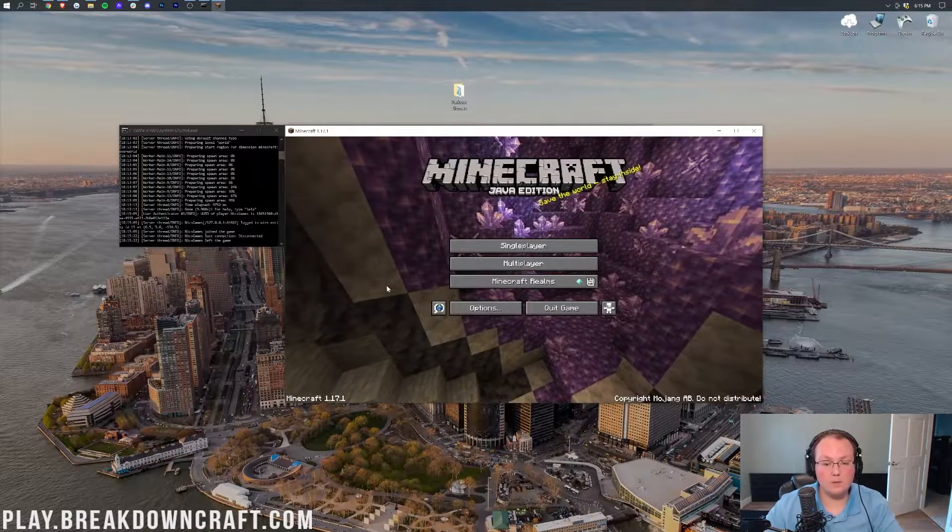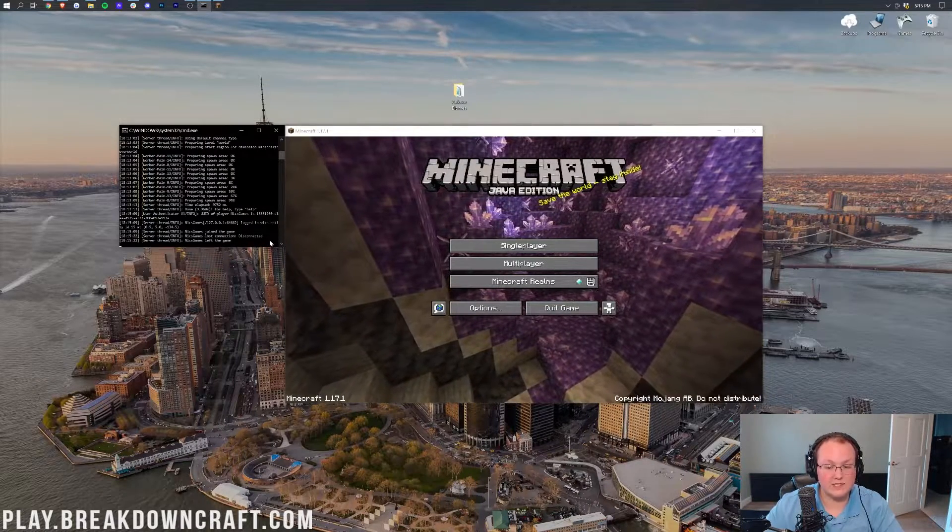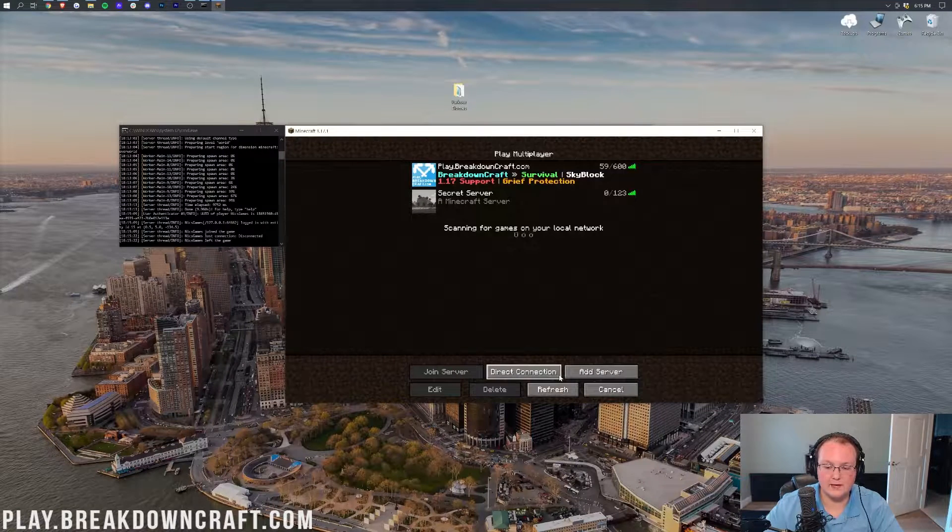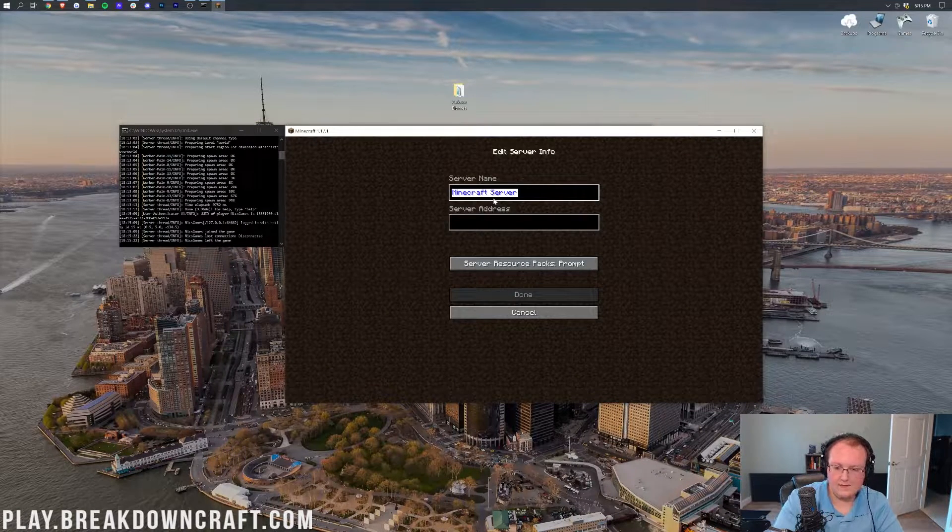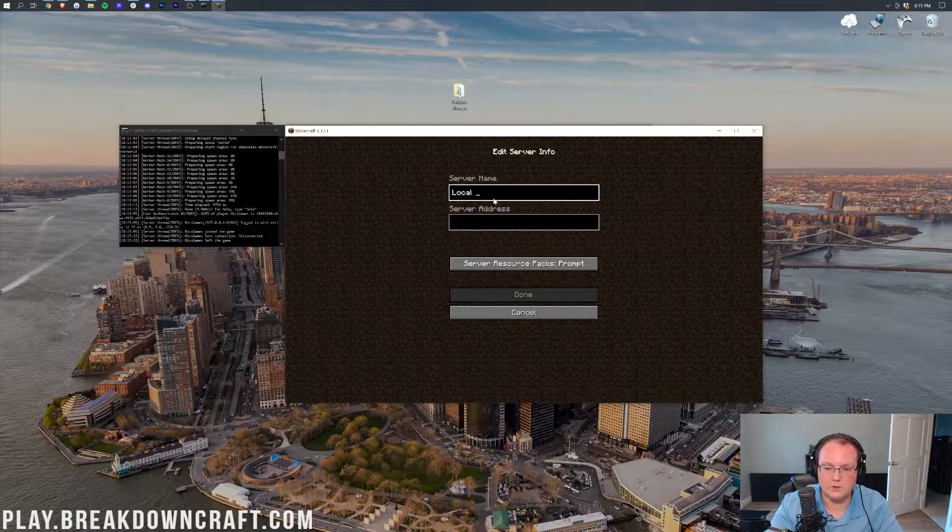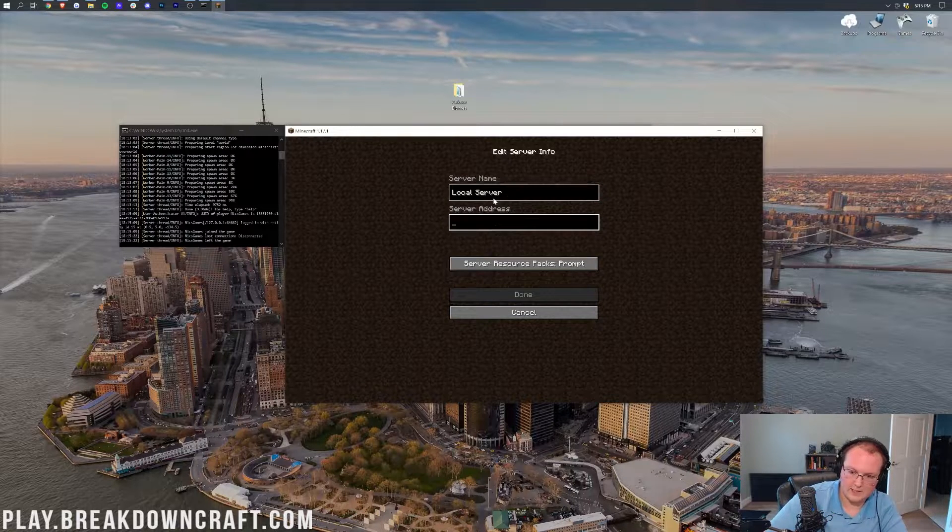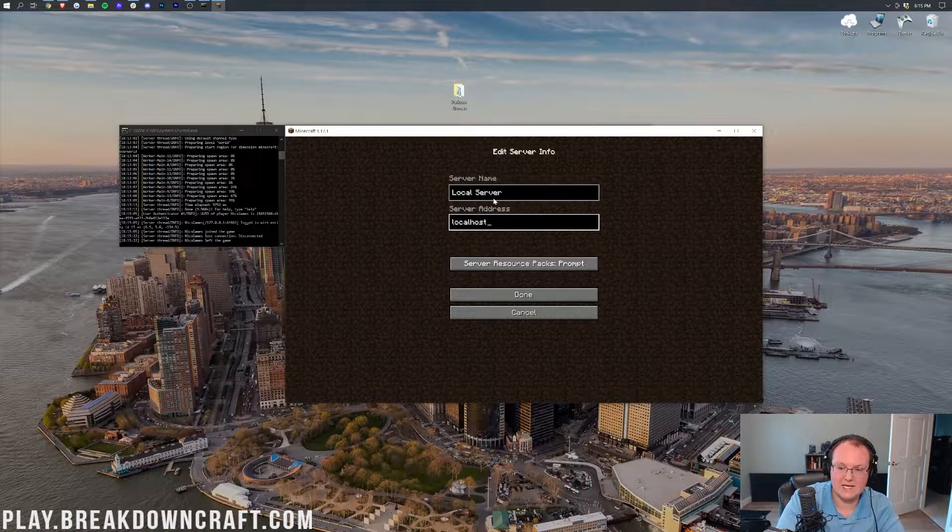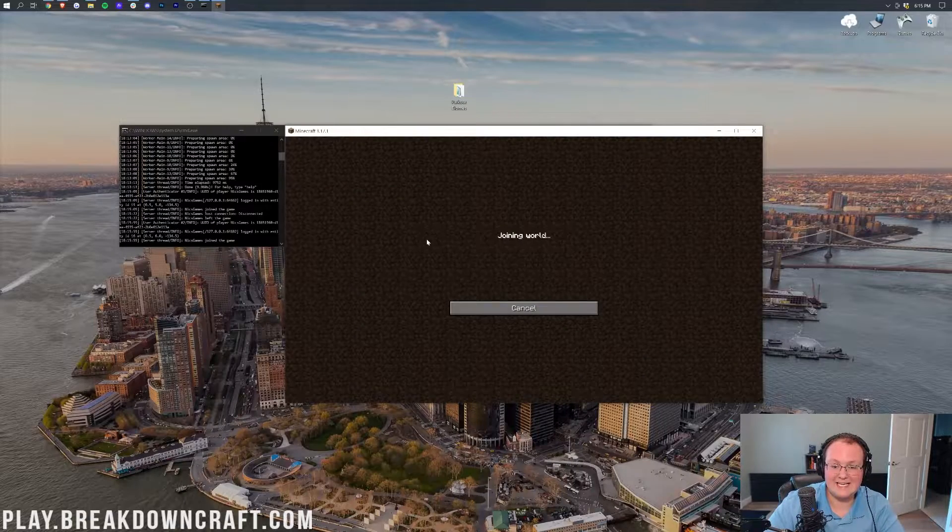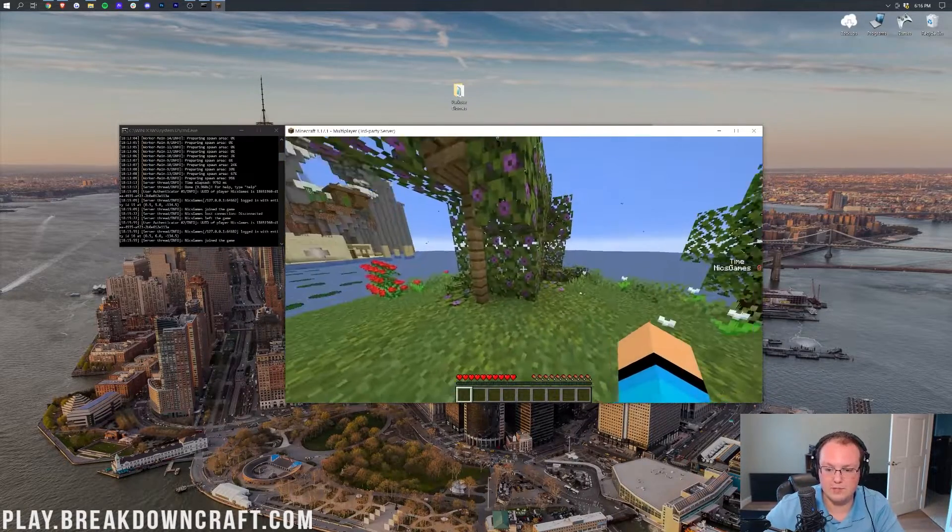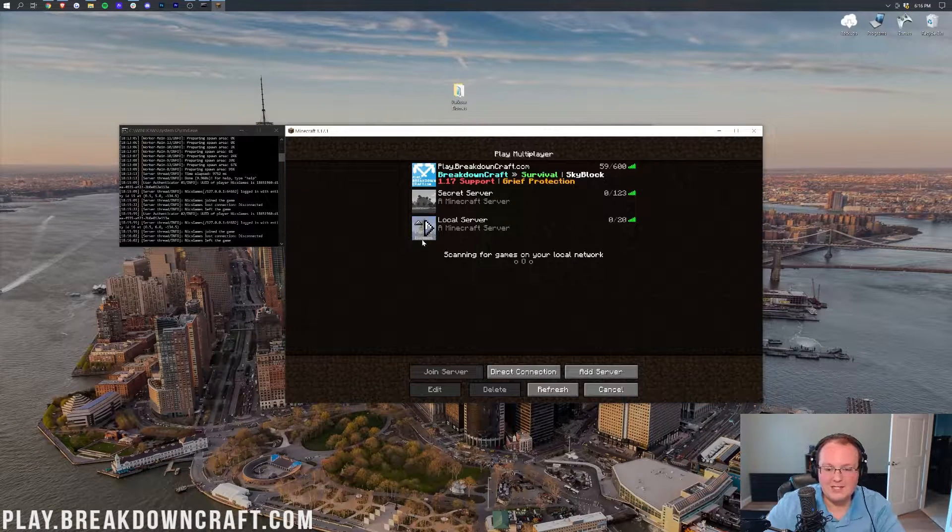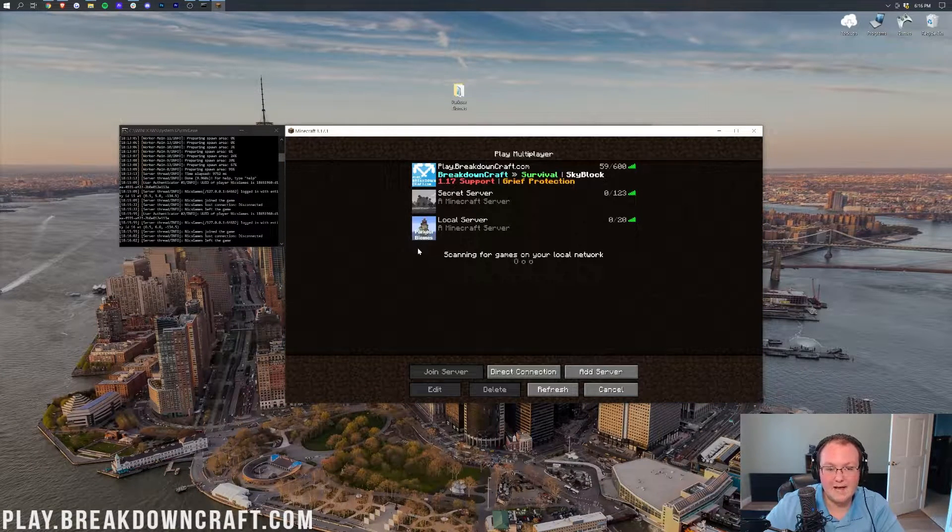So here we are. Minecraft is now open, the server is now started. We can go ahead and go to multiplayer. We could direct connect but I'm actually going to add this because it is actually kind of cool. So we're going to do local server and then go ahead and enter in localhost as the IP. And then we can actually see it pulled. Excuse me. Well you can see that it works here. Boom, here it is.